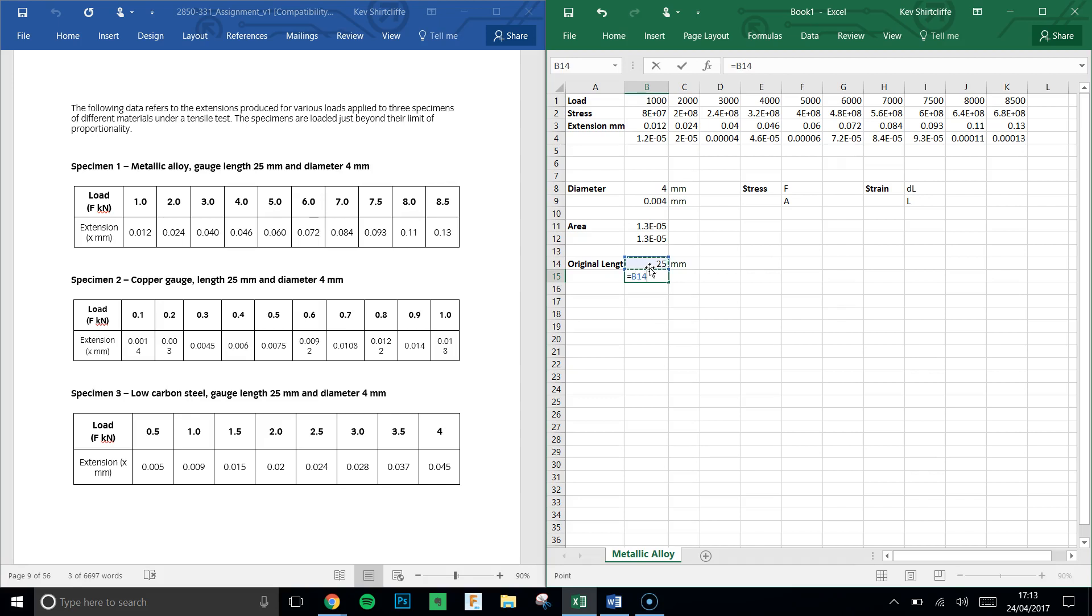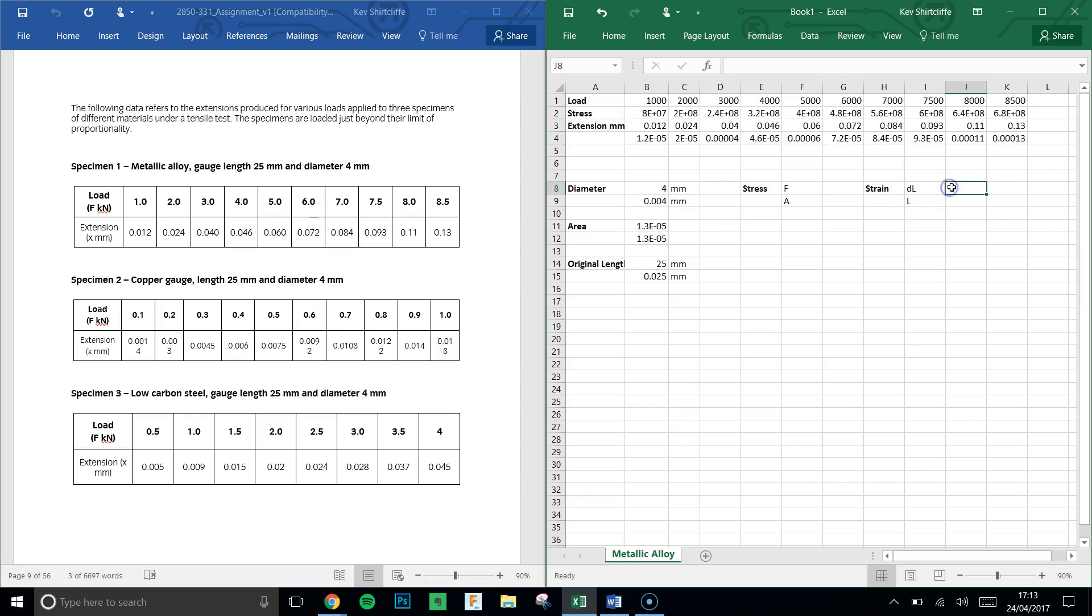So in meters, that would be 0.025 meters, which makes sense. Strain is the change in length, in other words the extension, over the original length.